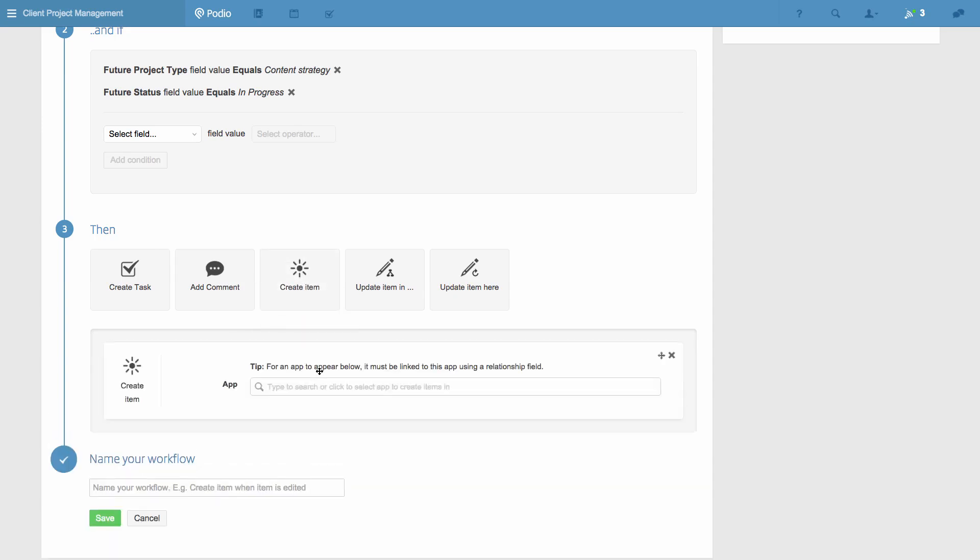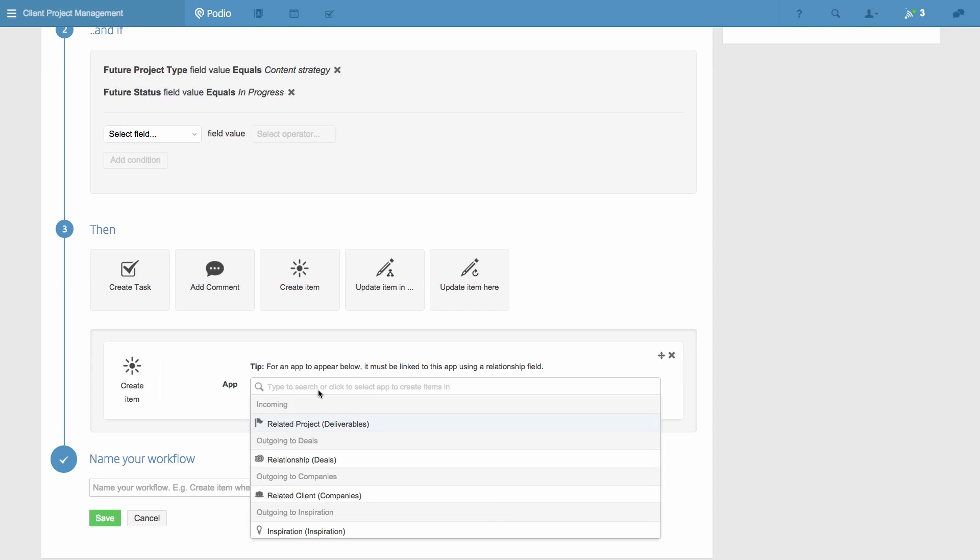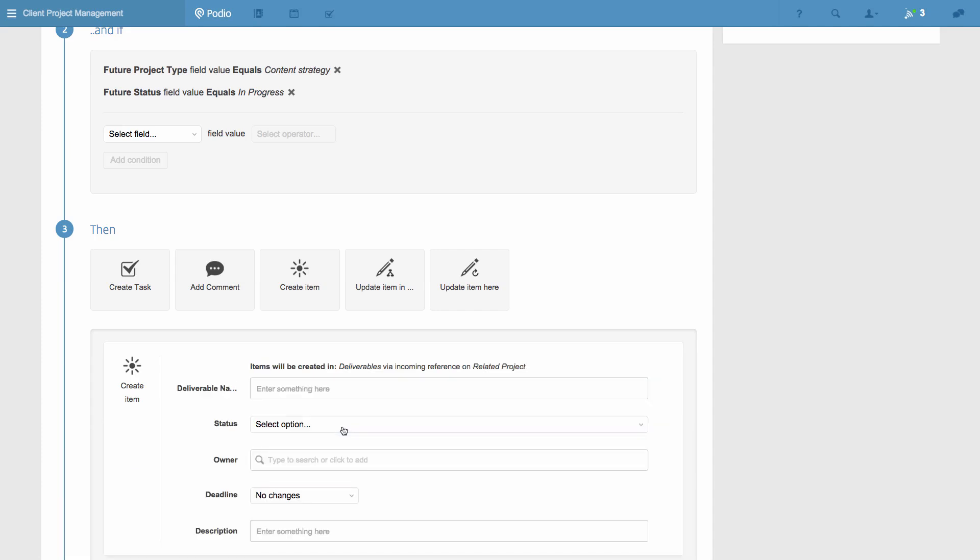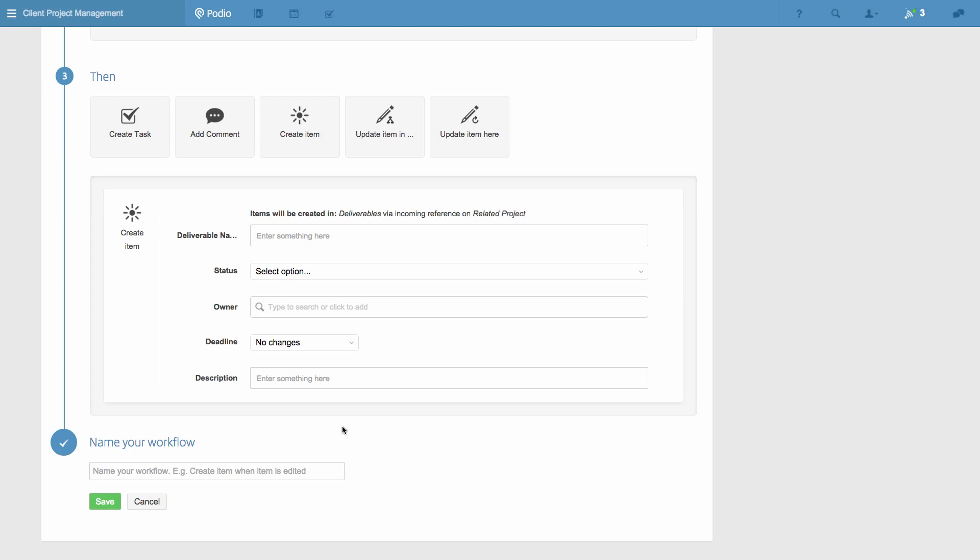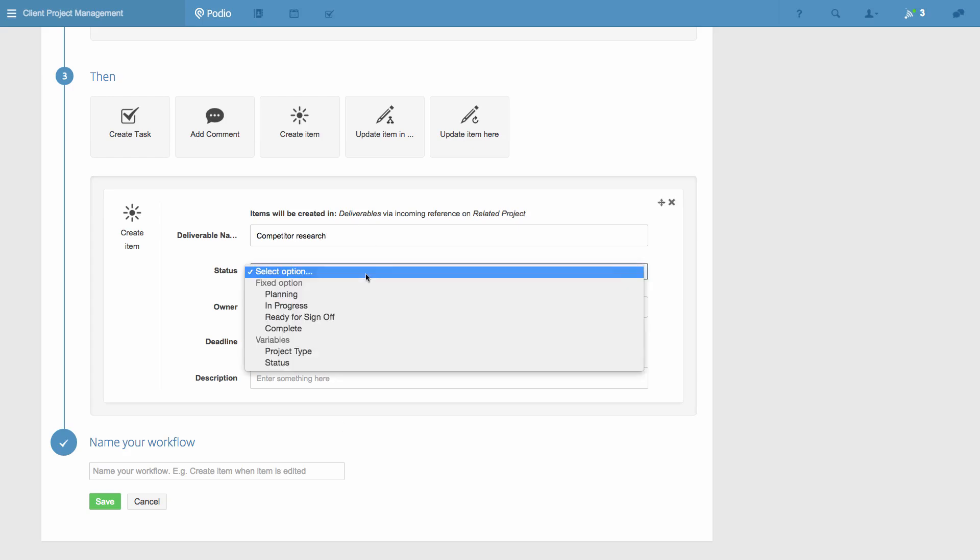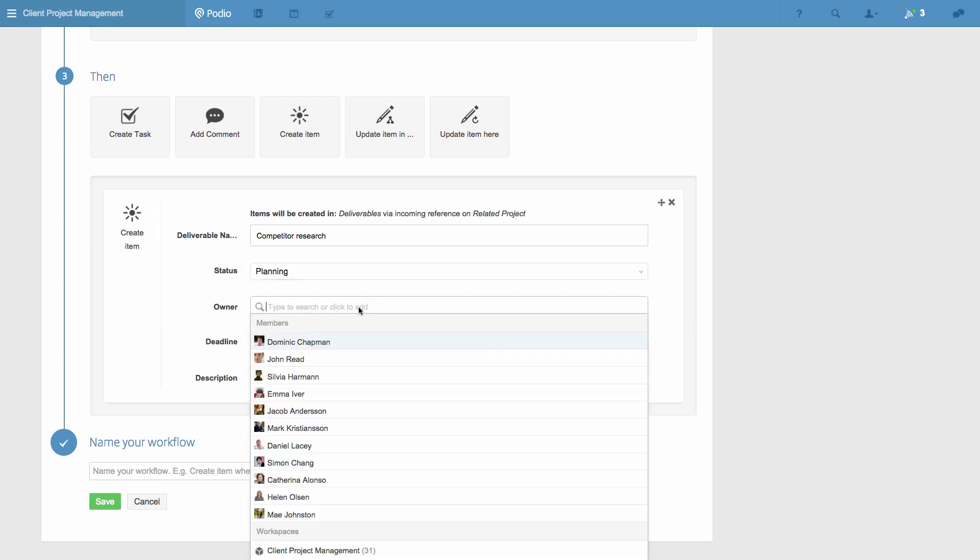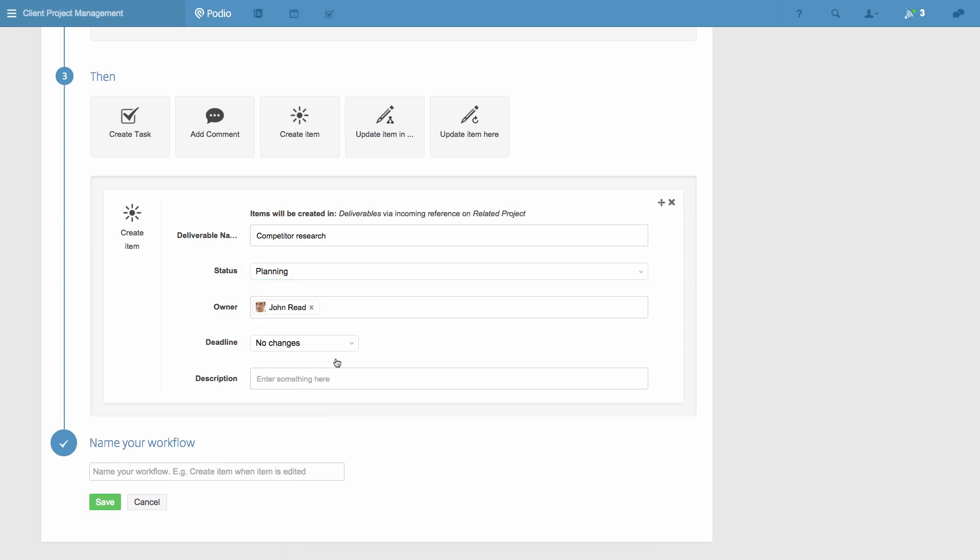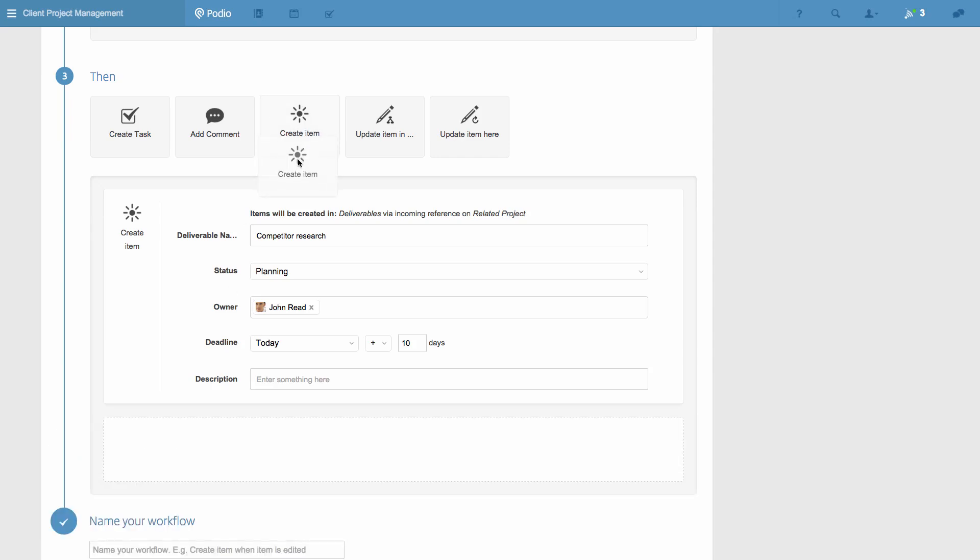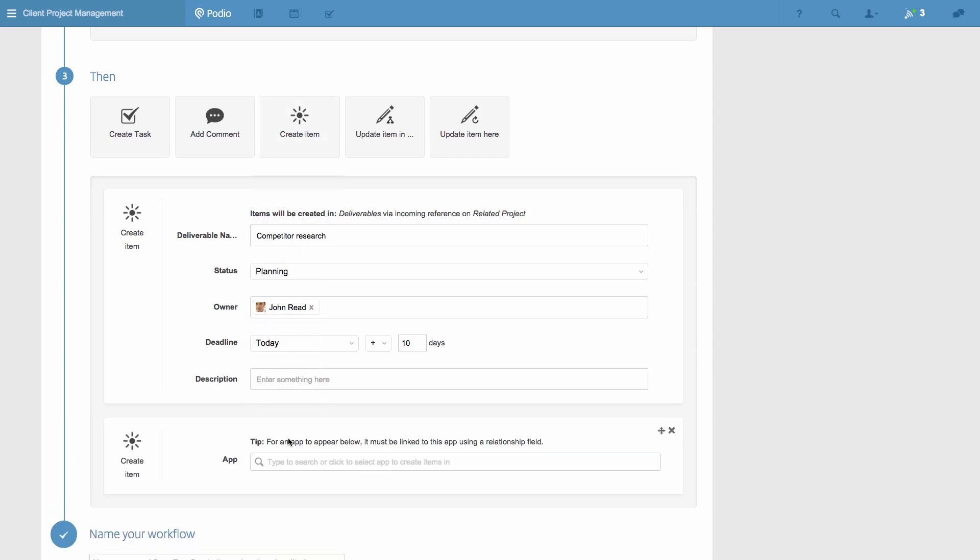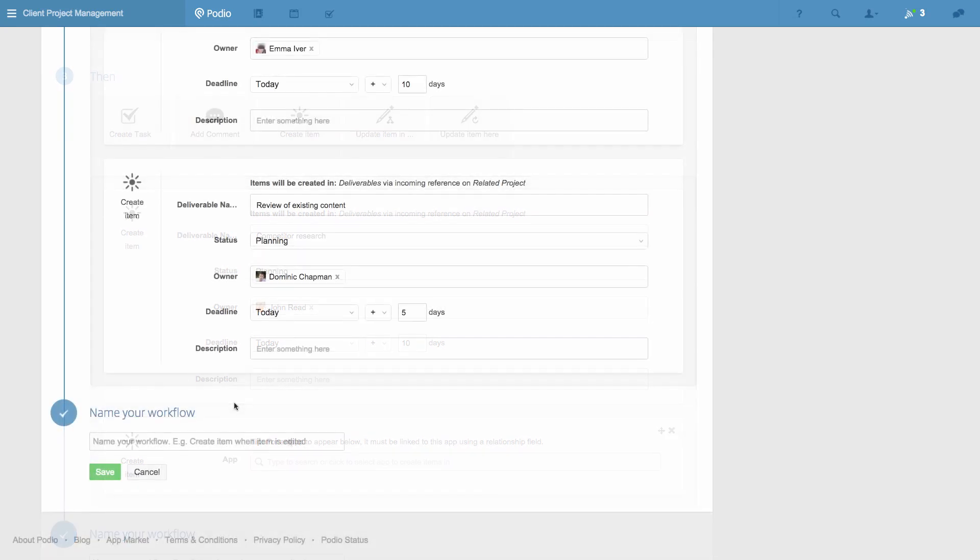I know that there are always three deliverables we start off with when we do these projects, and who on my team will do them. So I can enter them here, with deadlines based on the date the workflow is started. Now I've added all the deliverables, I'll give the workflow a name and save it.